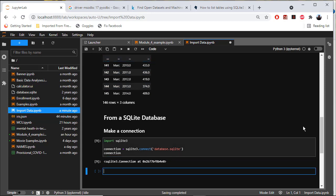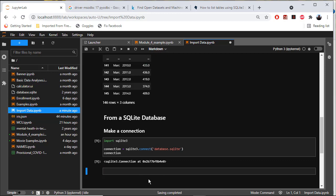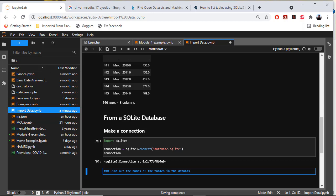Add a cell. Let's make this markdown. This is going to be level 3: find out the names of the tables in the database.